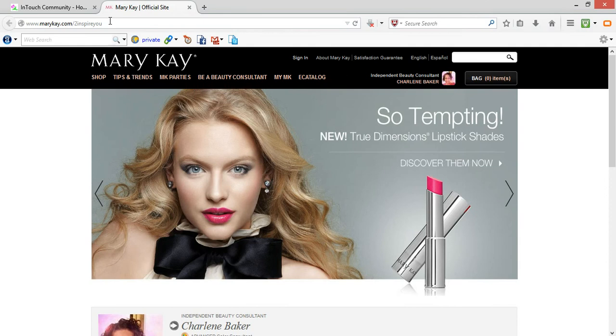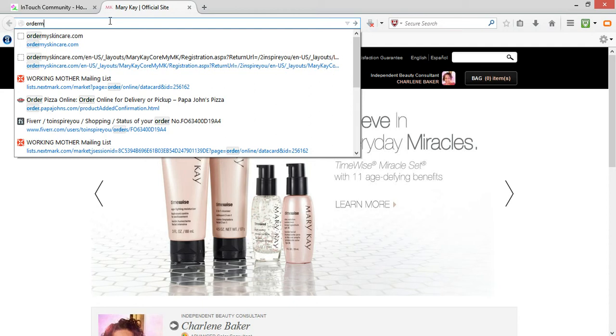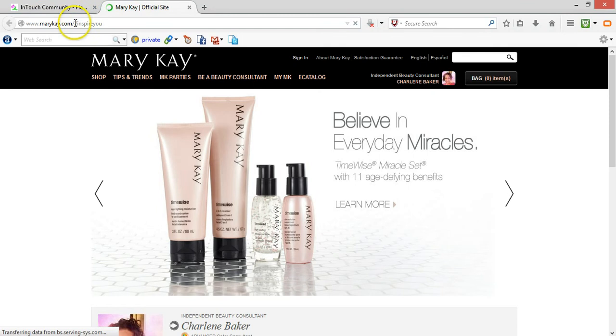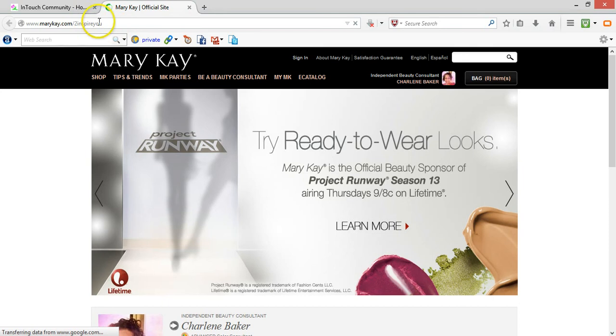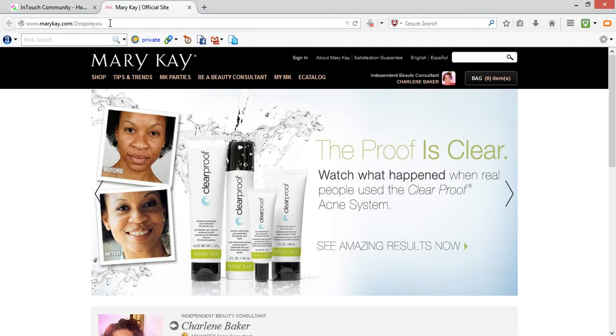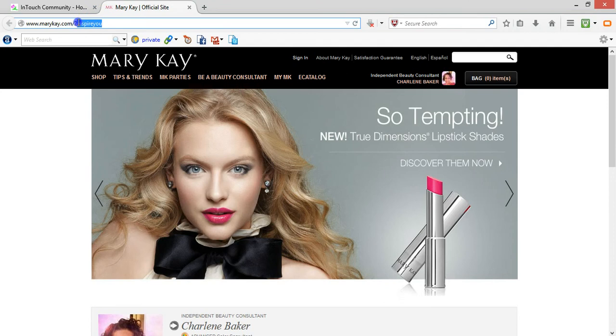It's just so easier if I tell them to go to ordermyskincare.com, and then I have it where it forwards directly to my Mary Kay site. The reason being is because everyone is not going to remember, particularly if you're in conversation, it's kind of hard to say go to marykay.com forward slash two as the number to inspire you, or whatever your login or your email is, that's automatically going to populate here as part of your website.